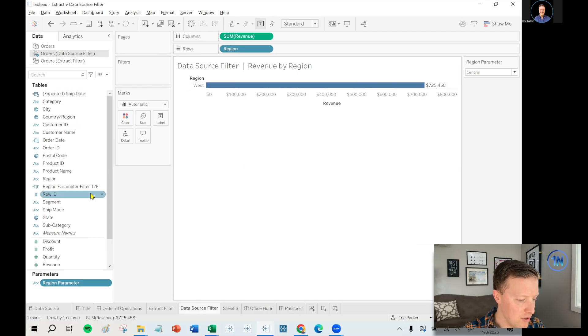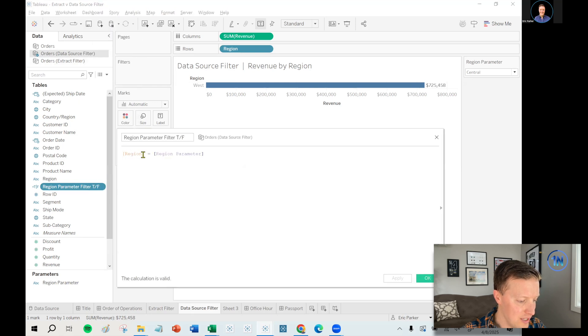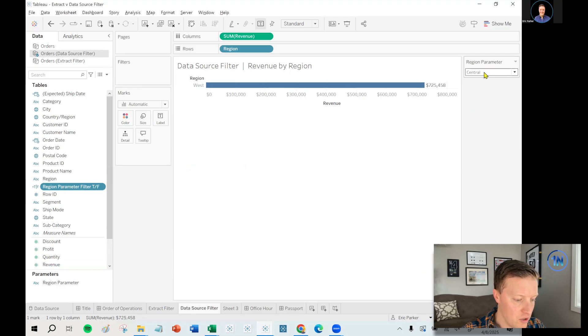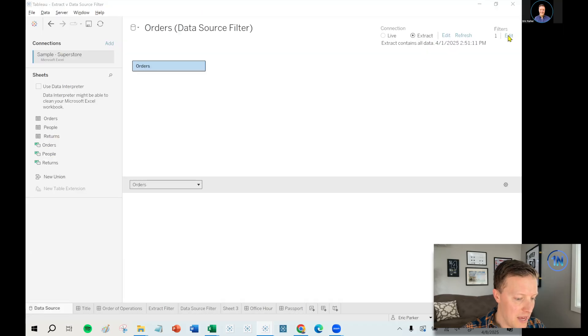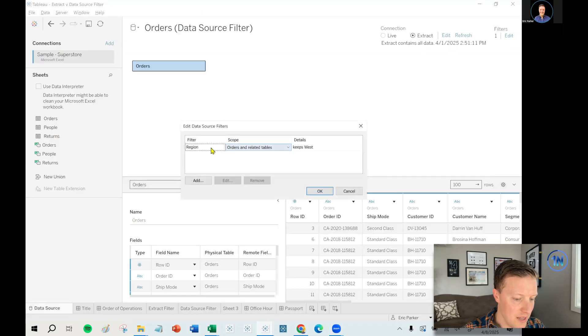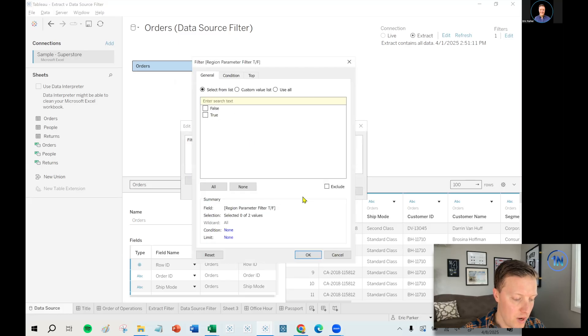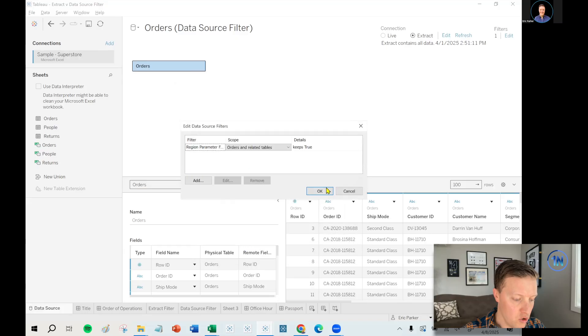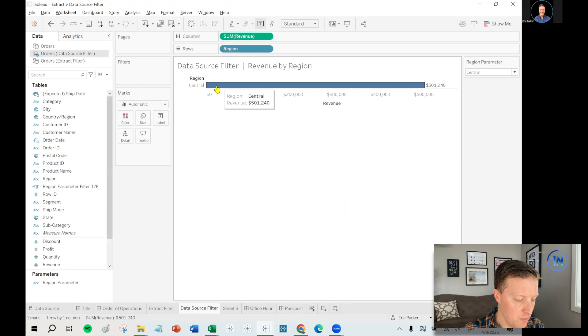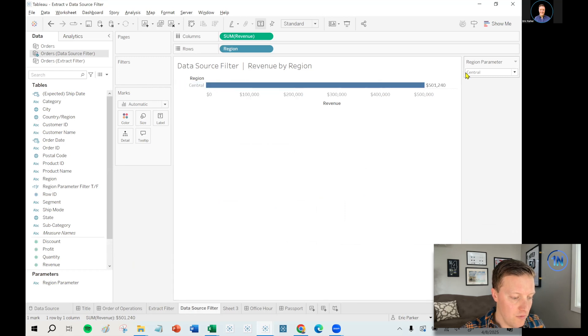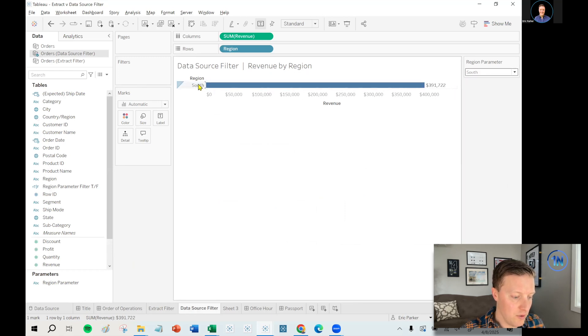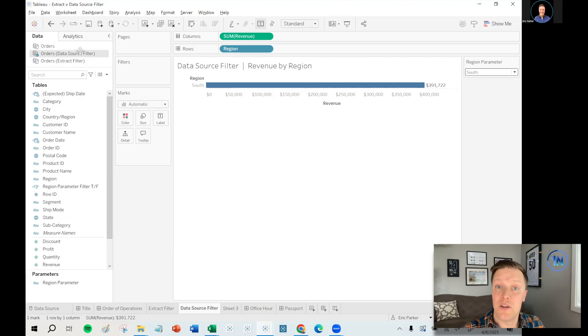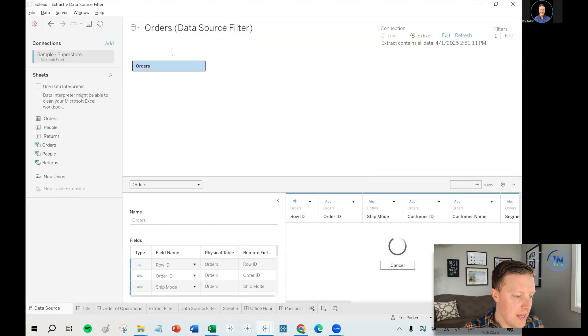So for example, here right now it just says region equals West. But I've pre-written this calculation that says, hey, does the region equal the region parameter. This is all based on this calculation. It's based on this parameter here. So let's say I say region equals central. If I go back now and edit my data source filter, let me remove where it's region, and I'll say add. And I'm going to have it be based on the region parameter filter and just keep when it's true. Now, the thing about this is that this could change. So if I pop back here to my data source filter sheet, right now region says central. And if I change the parameter to south, now it's showing south. So you can actually pass values from a parameter and or calculation to be a data source filter, which is pretty cool.